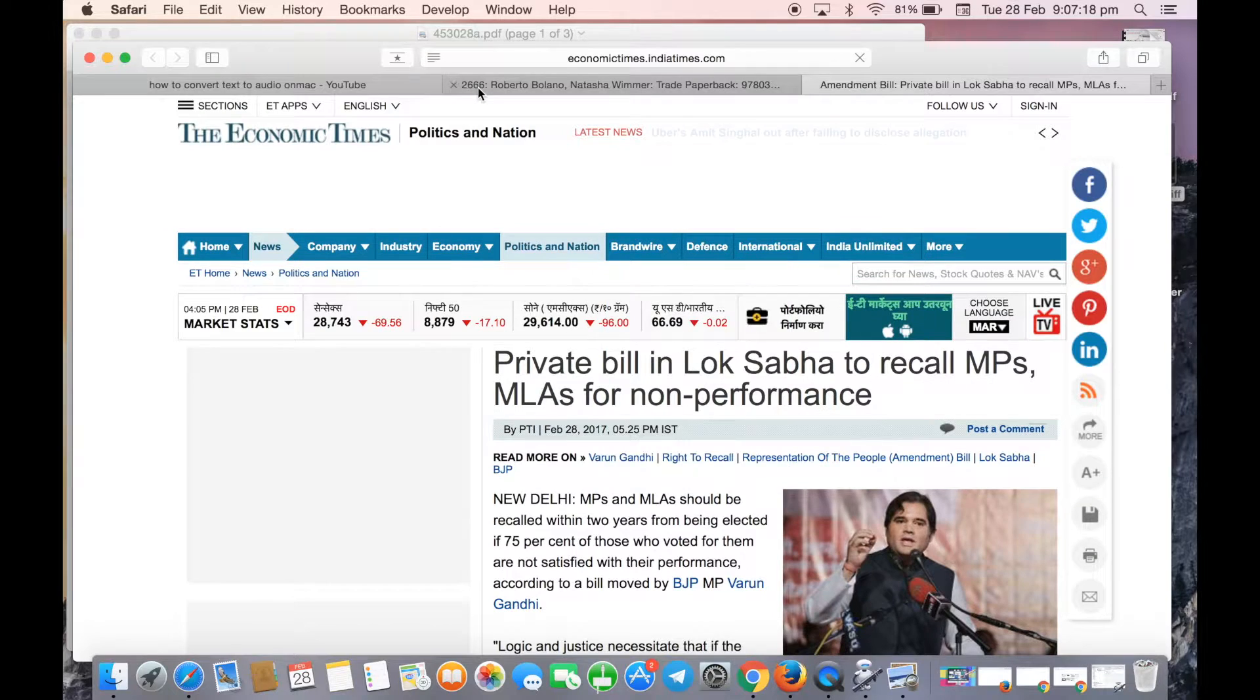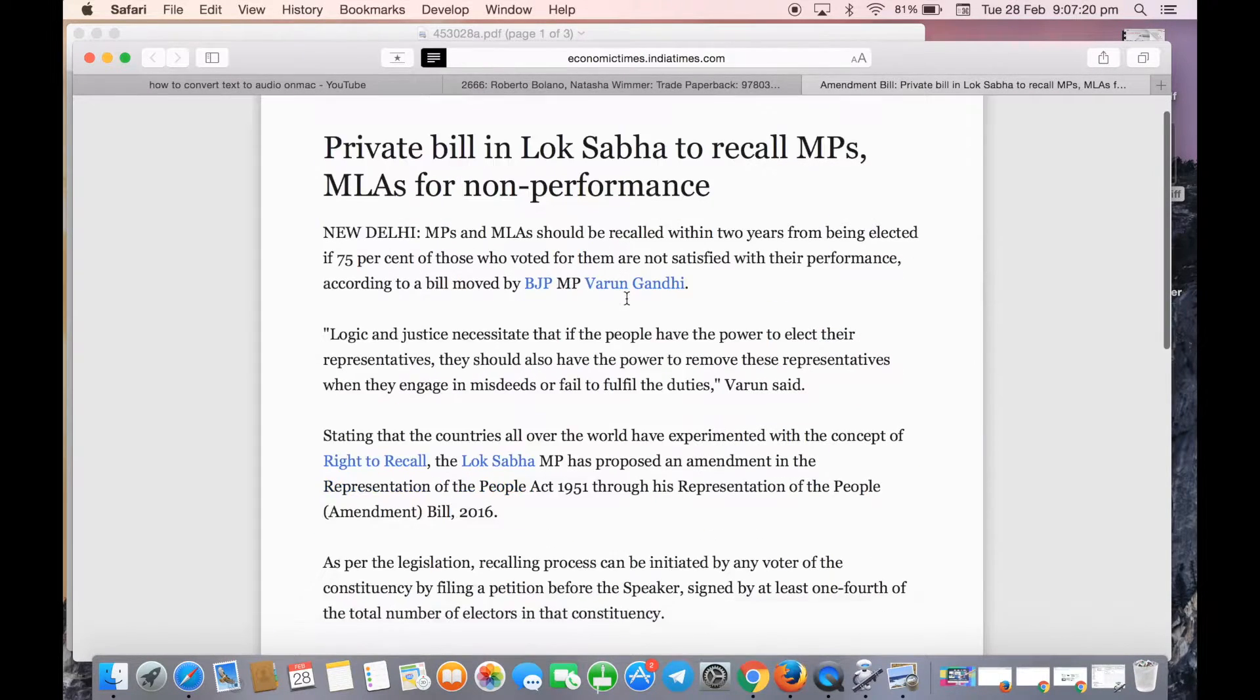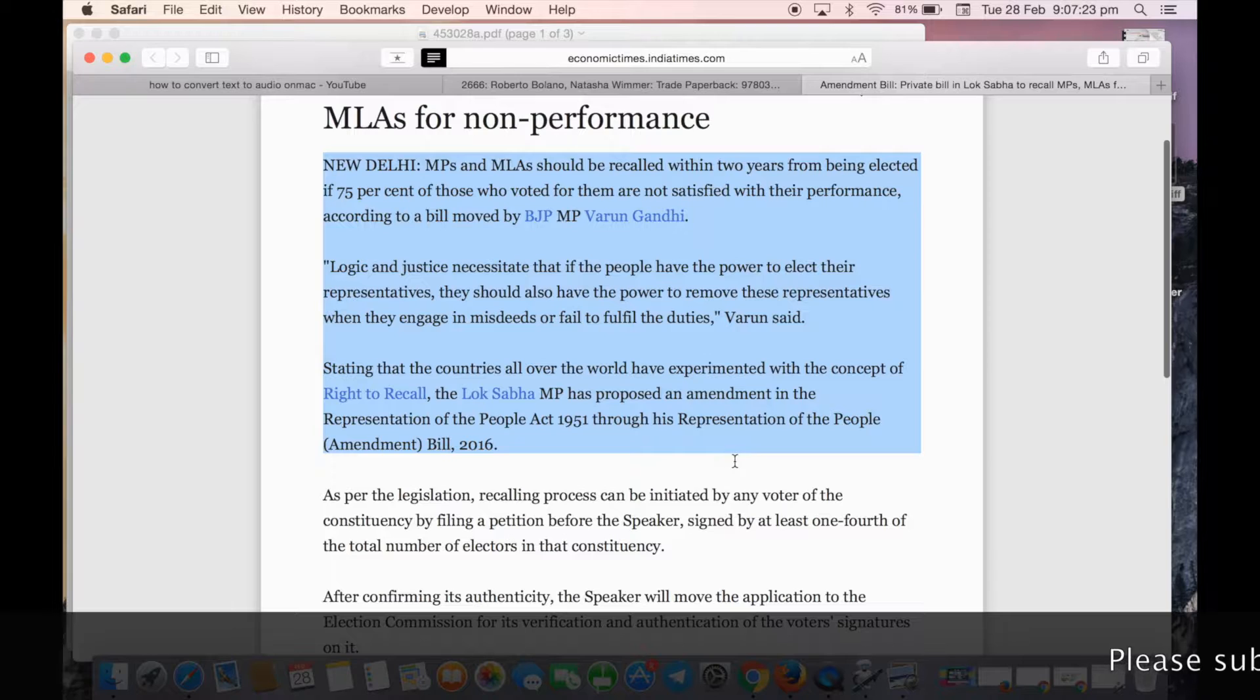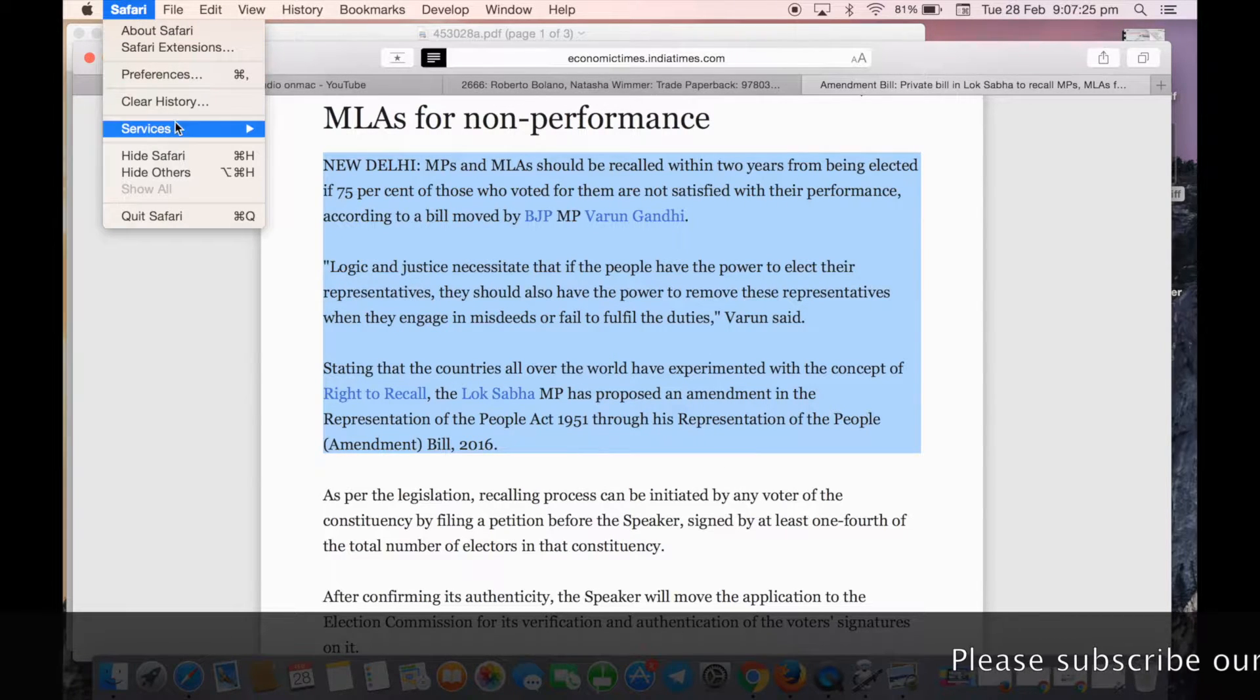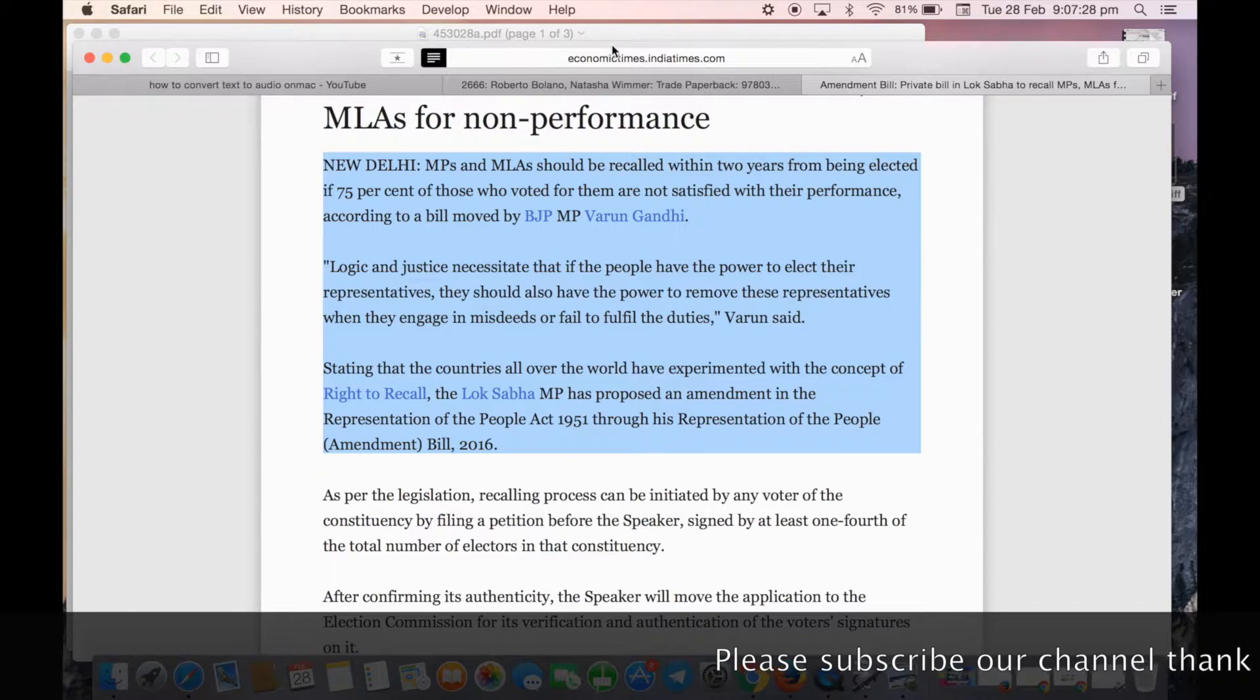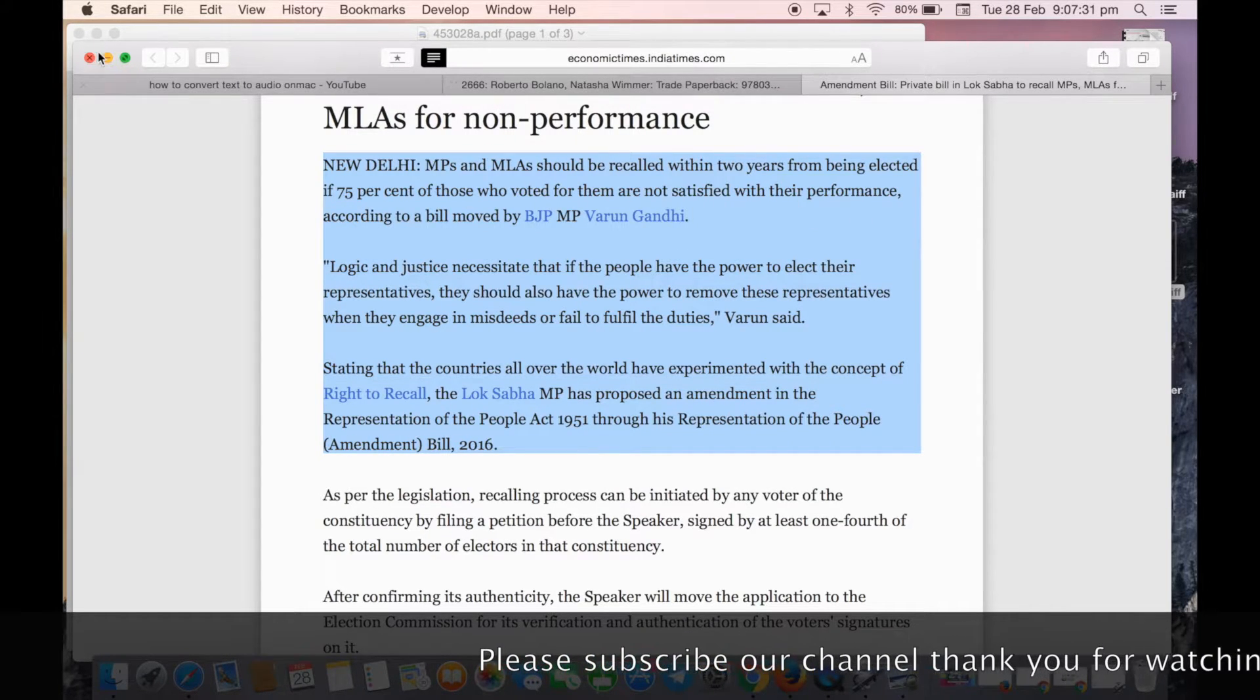Here's an article in Safari. Select the text, go to Services, and click on the service you created. When the icon shows finished, it's done.